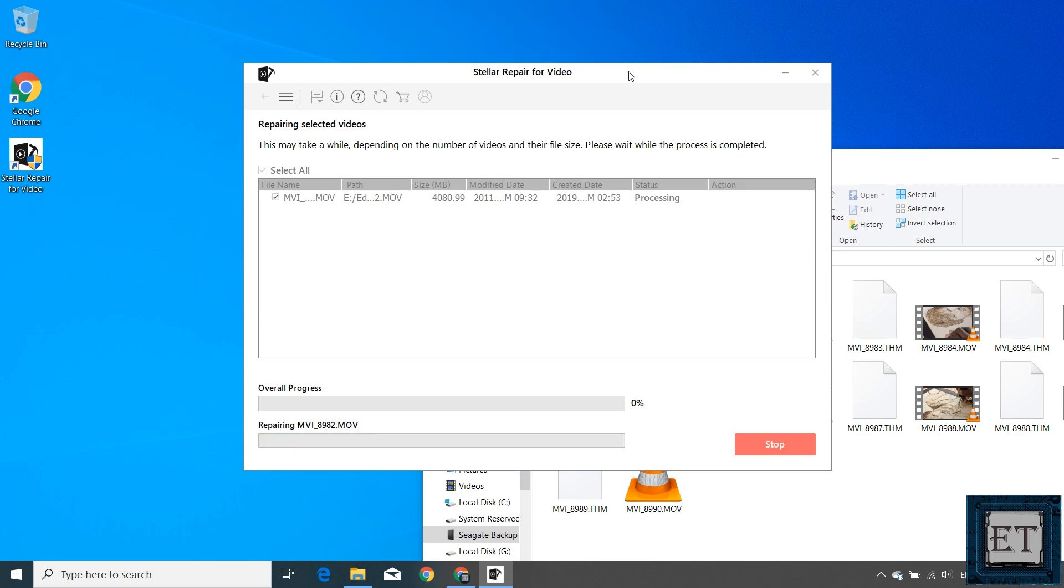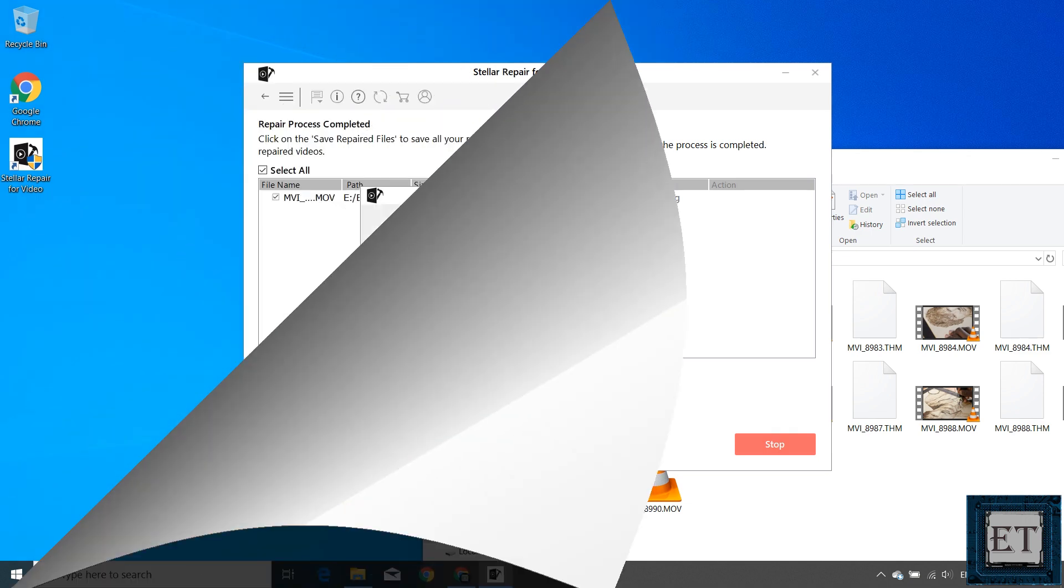So the time needed for such repair will depend on the size of the video files and the nature of the damage, and of course the processing power of your PC. Here I'm using an i7 quad-core processor and 12 gigabytes of DDR3 memory. With more or less powerful PC, you can expect corresponding adjustment in the time required to complete the process.